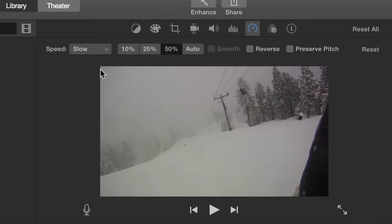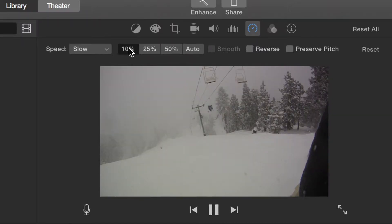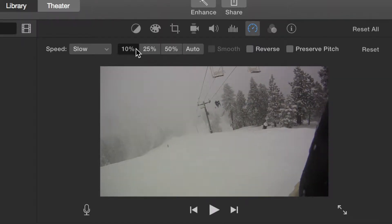Choose a percentage that you want the clip to play back at. The smaller the percent, the slower the video.